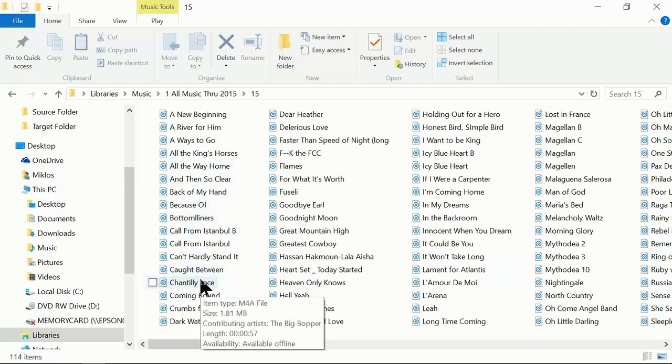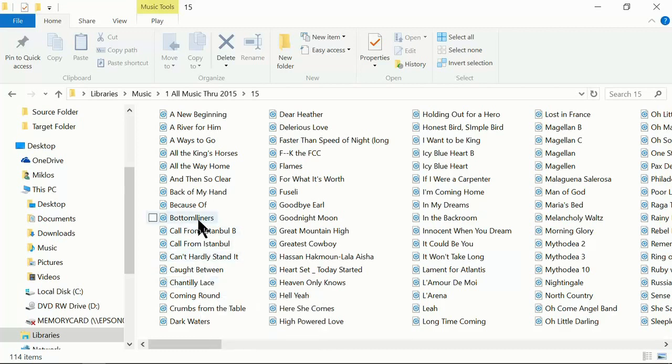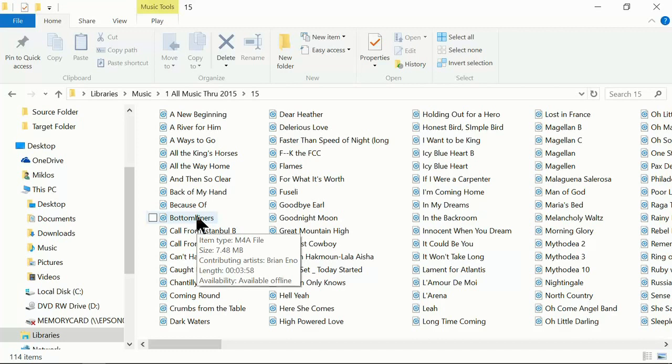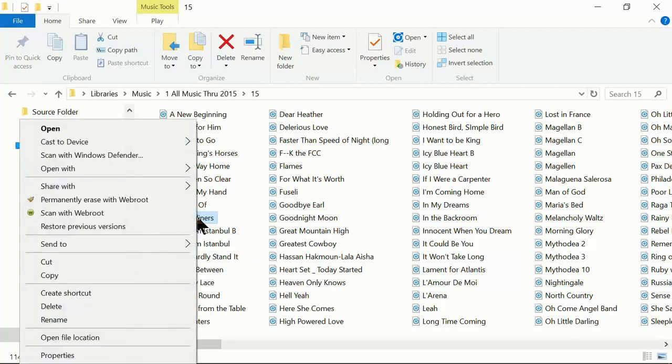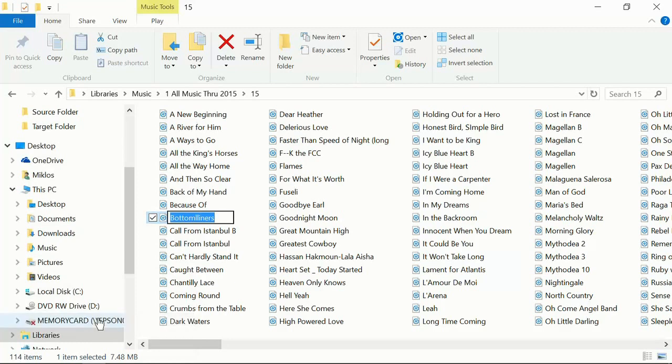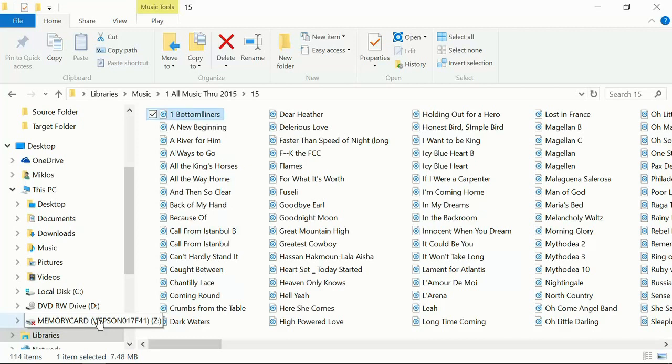Most people don't want their music alphabetized, so what you can do is put numbers in front of each of these songs to order them the way you want. Say I take this song here, Bottom Liners. I right-click it, rename, I go to the beginning and put a one, a space, enter, and it goes to the top.